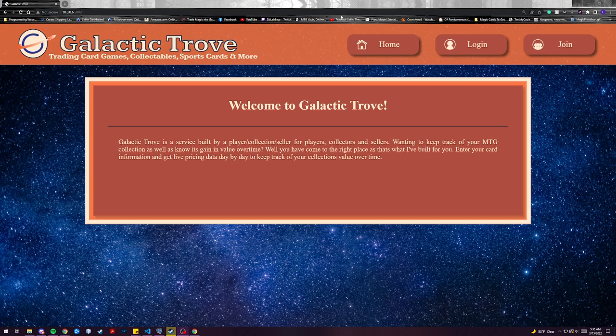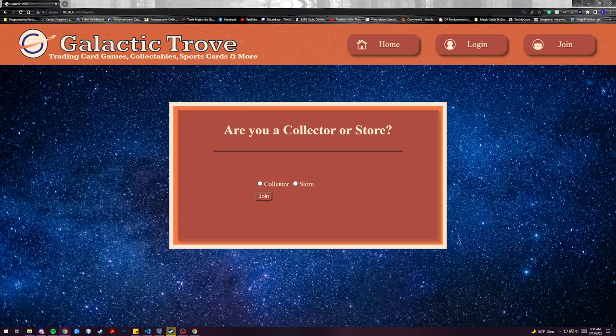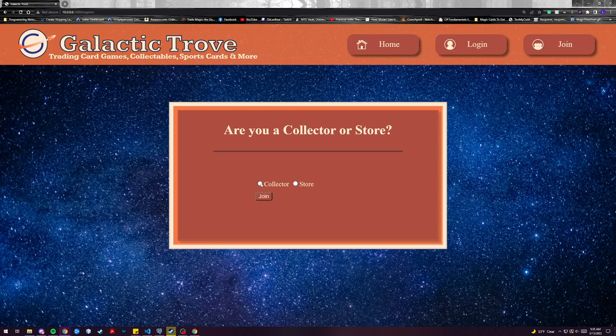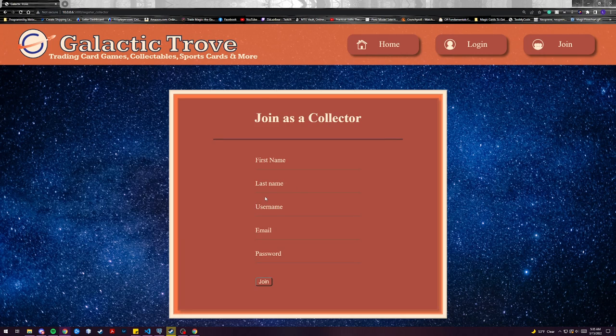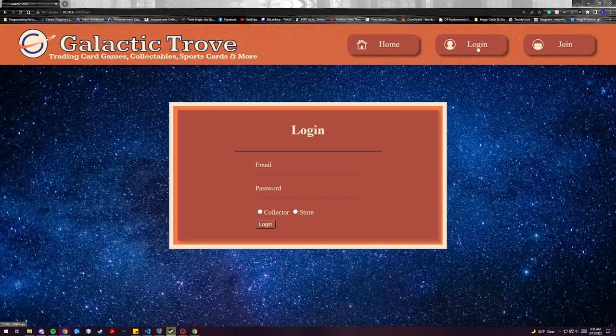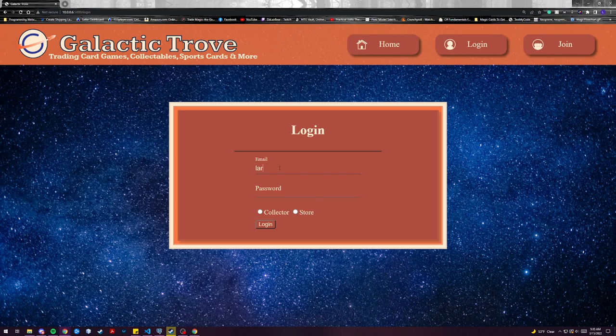Some of the features that we'll go over is the ability to join based off a certain user type. They'll delineate whether they are a collector or a store and be able to register as such. I have a couple of pre-built accounts so we can go ahead and take a look at what a brand new user will see by logging into our collector account.